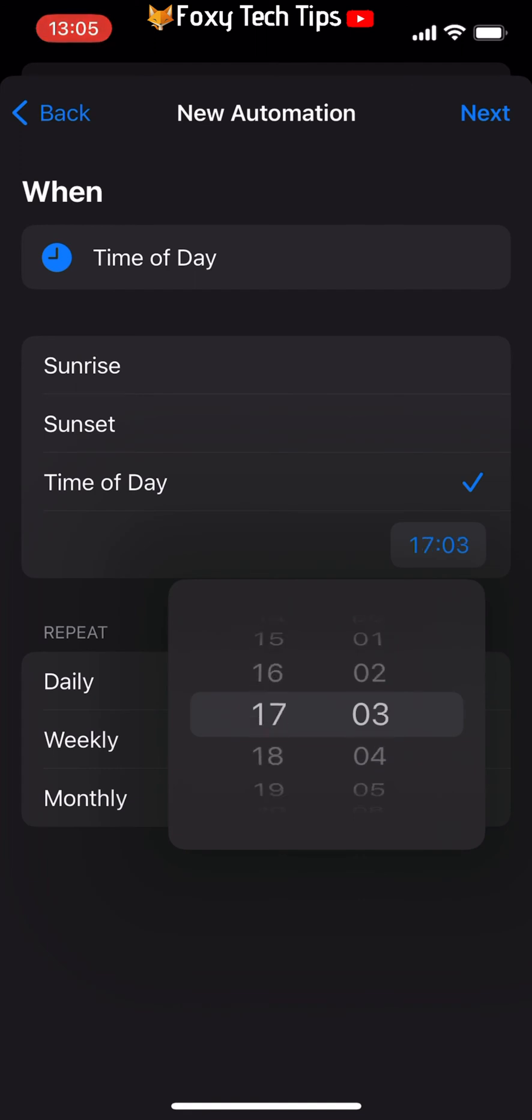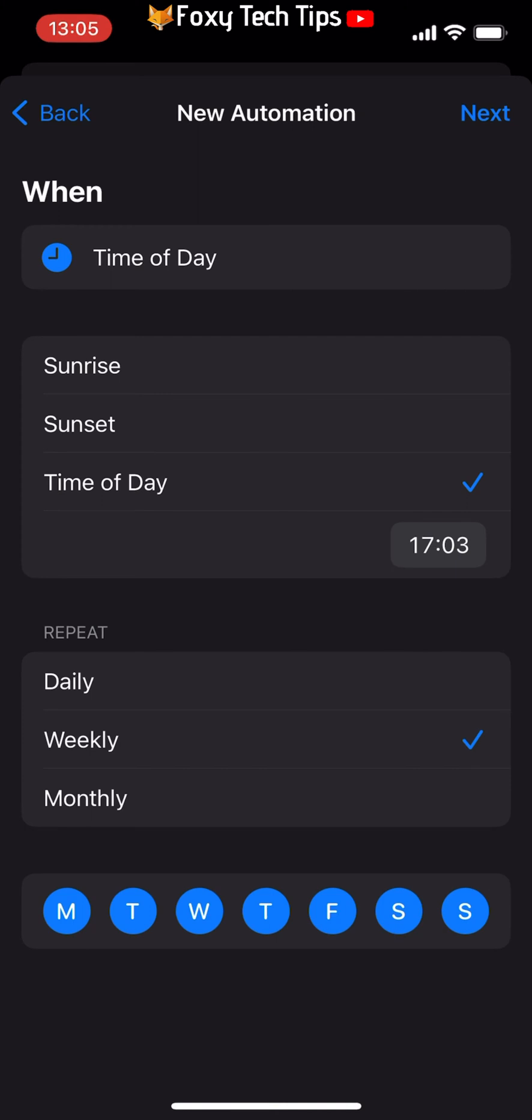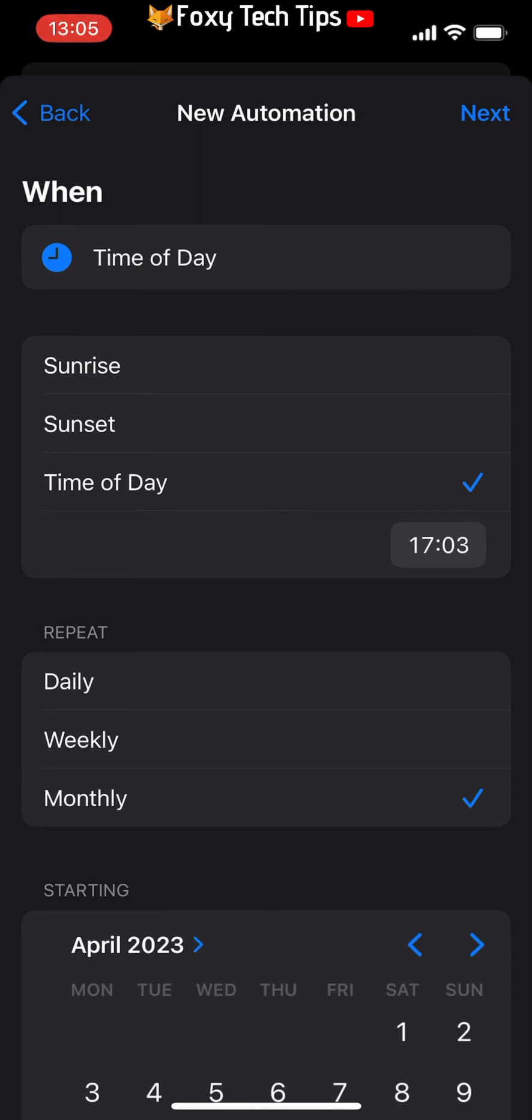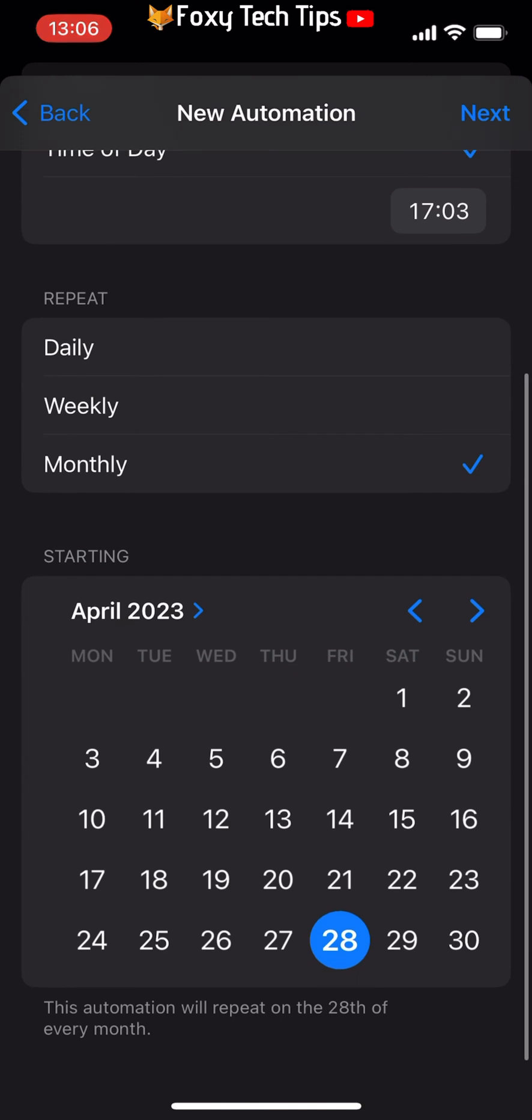You can choose whether you would like your messages to be sent daily, weekly, or monthly. You can choose for it to be sent every Tuesday, for example, or at 10 a.m. every day, or on a certain date each month.